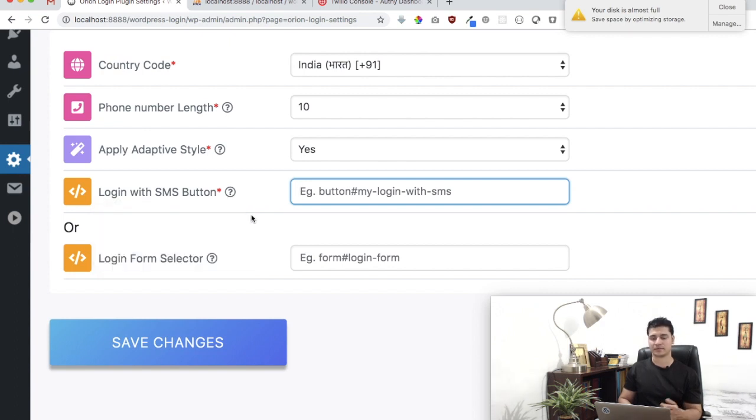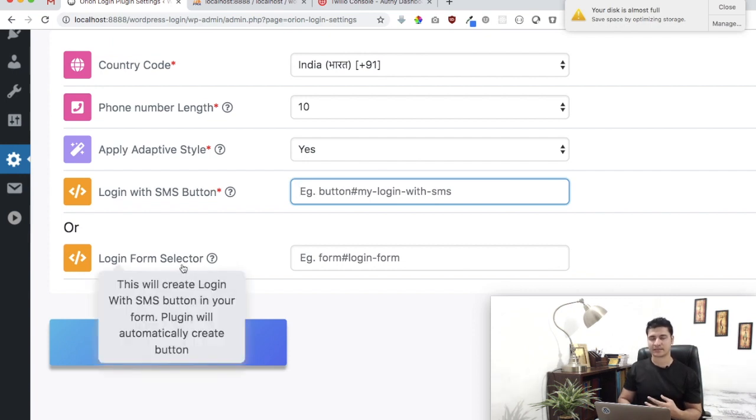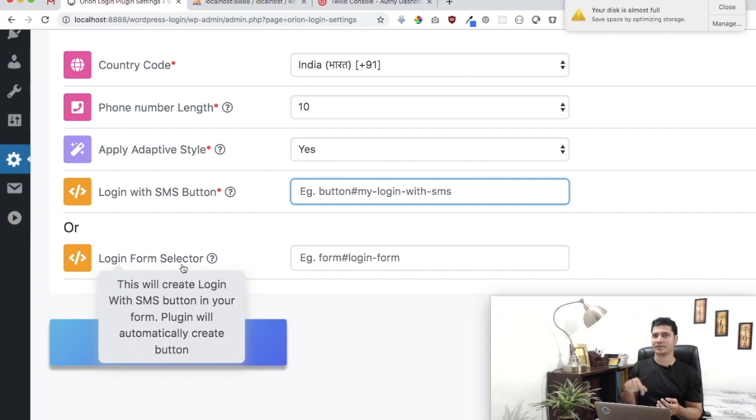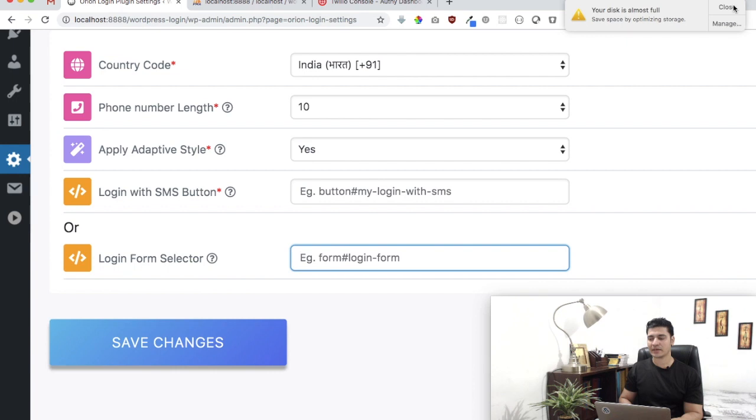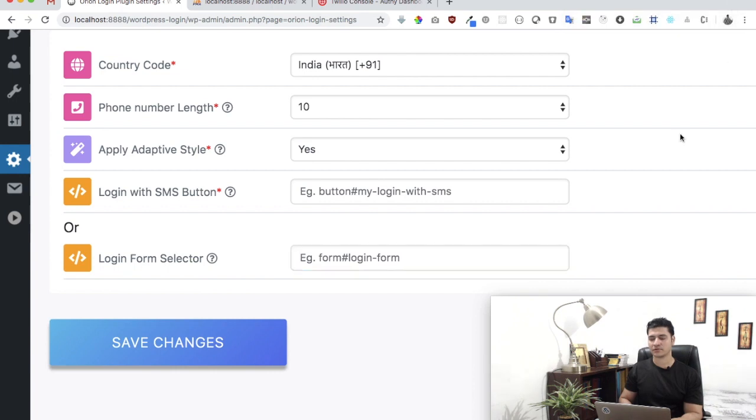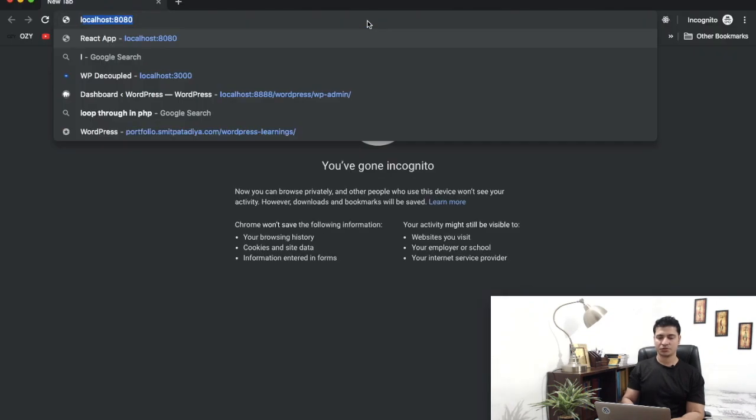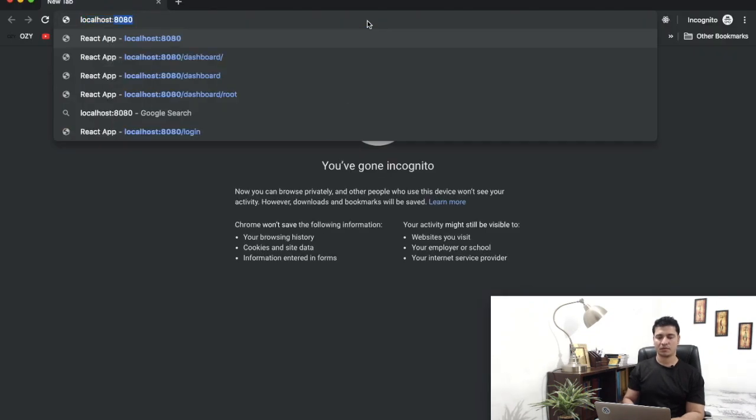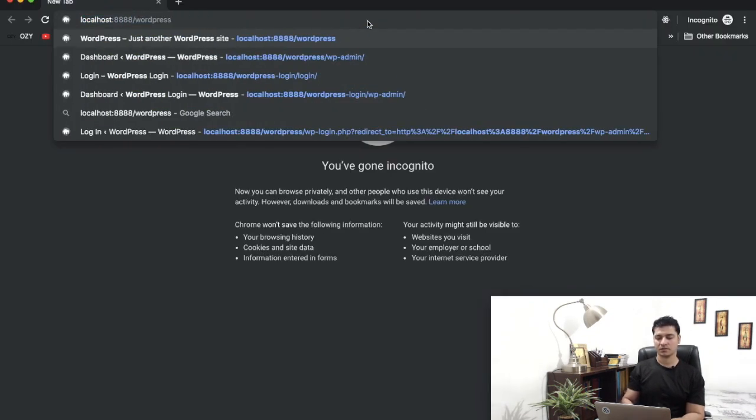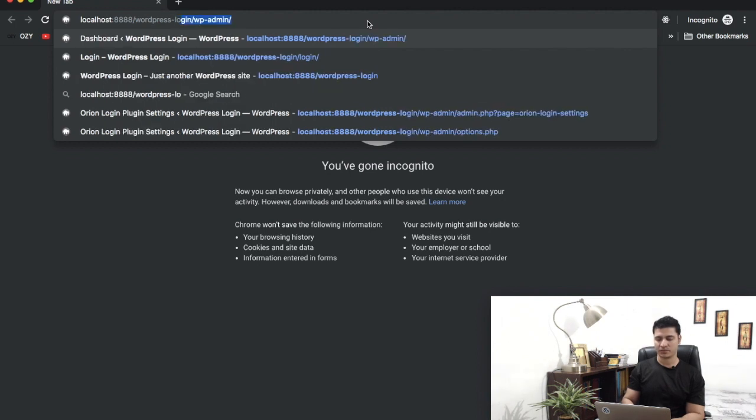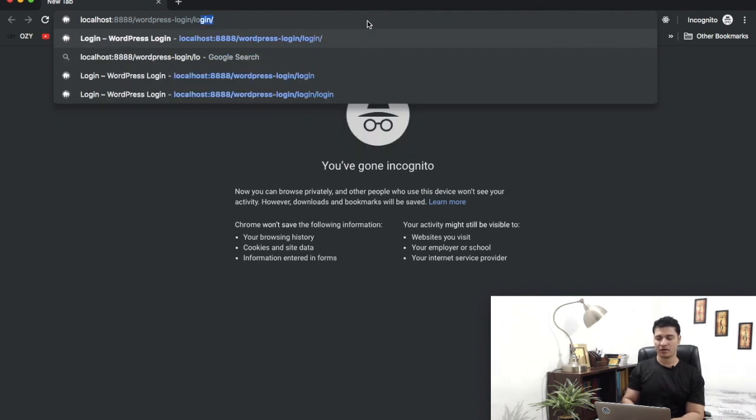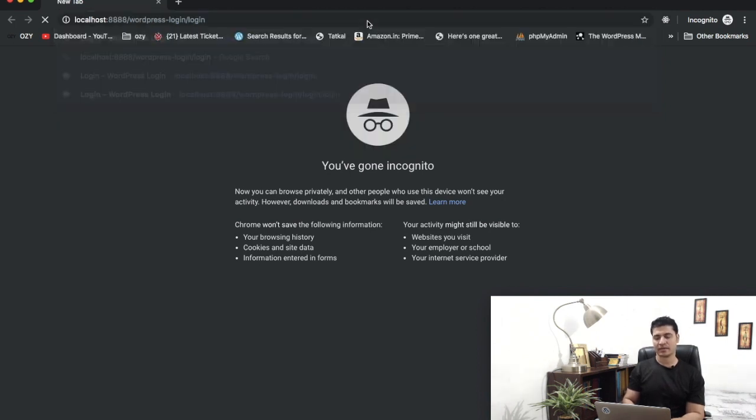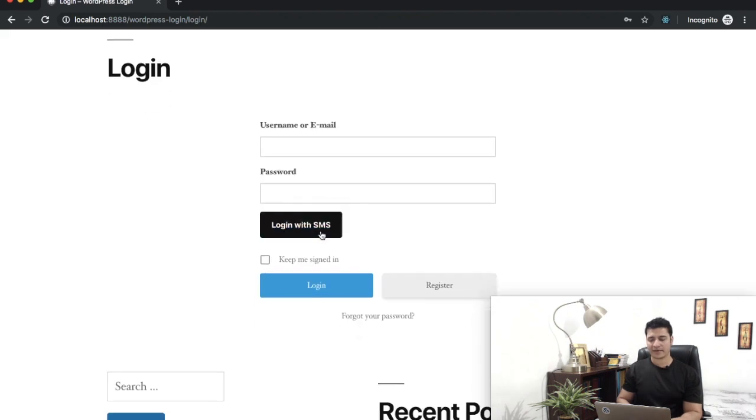It could be a class name or unique ID for that button. But if you don't have a button and you want our plugin to create it automatically, give us the form selector. Do an inspect element and check the class name of the form and enter that. Let me give you an example. I'm going to go to my local WordPress install.